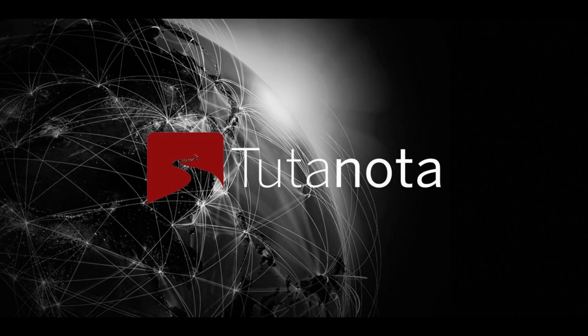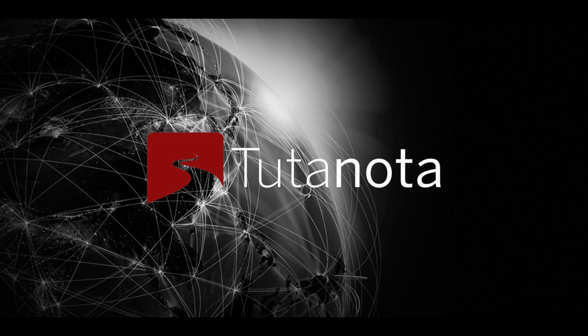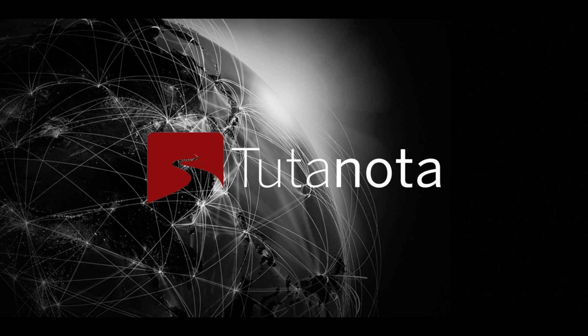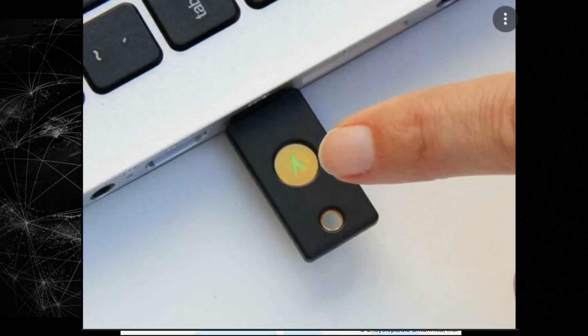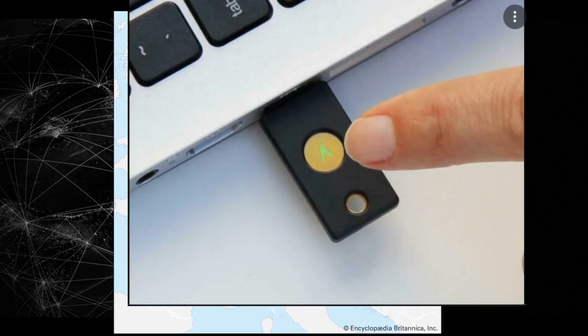Hello everyone, today we're going to be talking about Tutanota secure email service and how to actually implement YubiKey with the hardware key on that system.